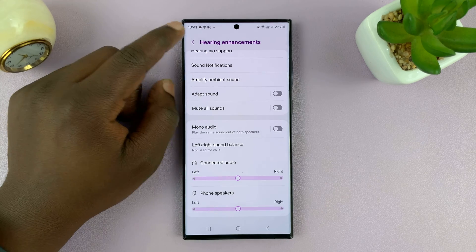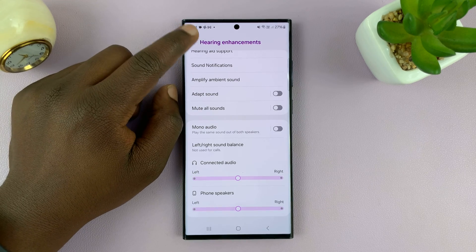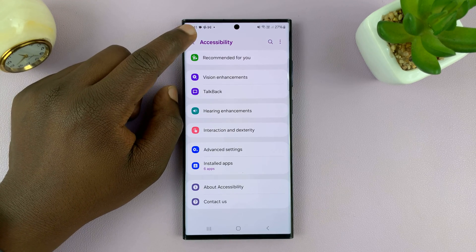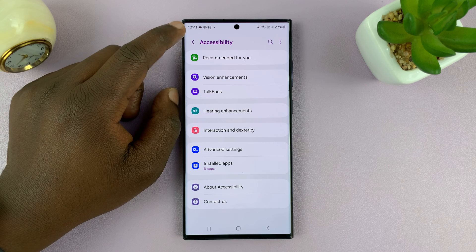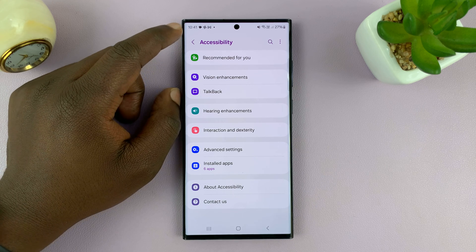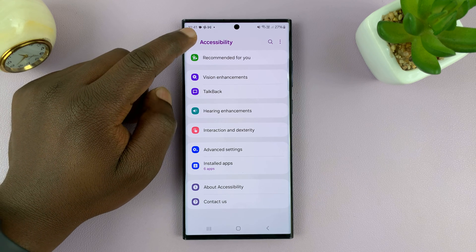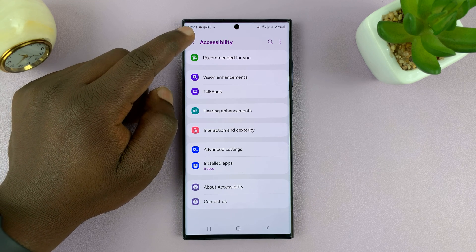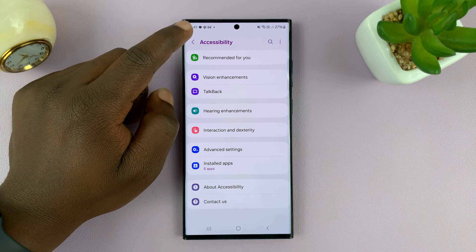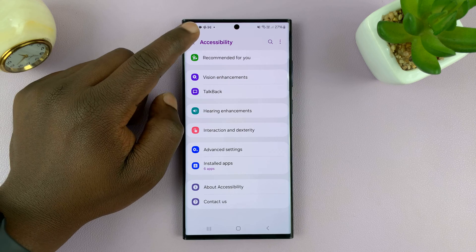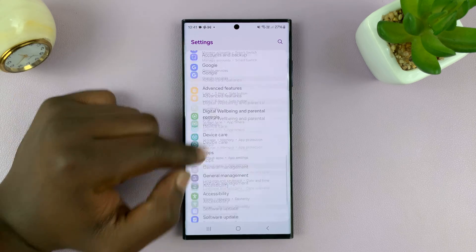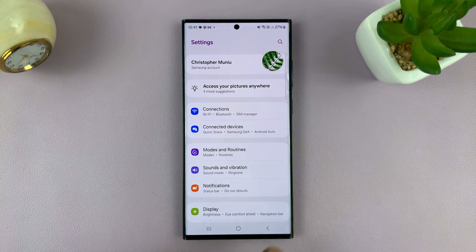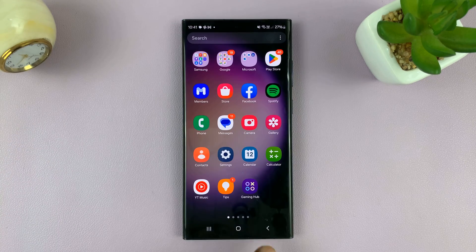And that is basically how to adjust headphones and sound balance on your Android phone, which happens to be a Samsung Galaxy phone. Thanks for watching. Comments and questions down below, and good luck.